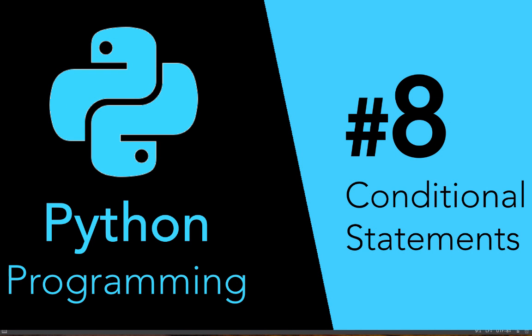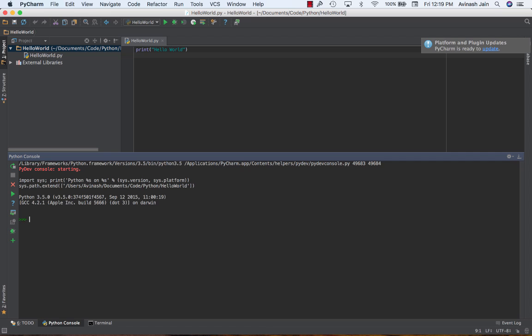Hey guys, Avi here and welcome back to our Python series. In this lecture we're going to be learning conditional statements. The core concept of conditional statements is an if and else case — if something is happening we want something to happen, otherwise we have an else case where something else happens. While that may seem confusing, let's go into a practical example.